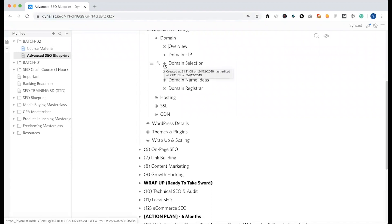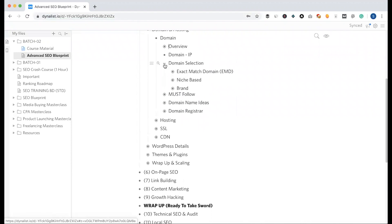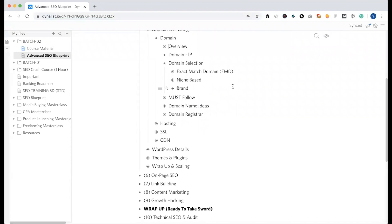We are going to select a domain. First, we are going to select an EMD — what is the exact match domain? We are going to get the same keyword and the same domain. We are actually going to use 'cardseed' as our keyword, so we will try the domain.